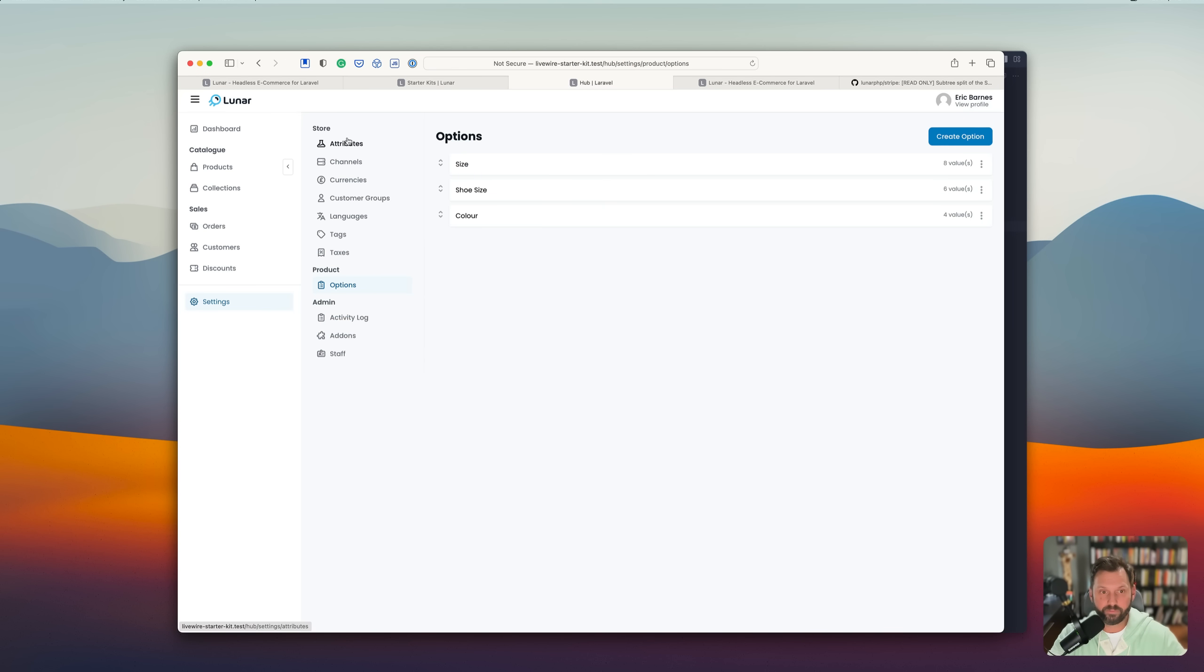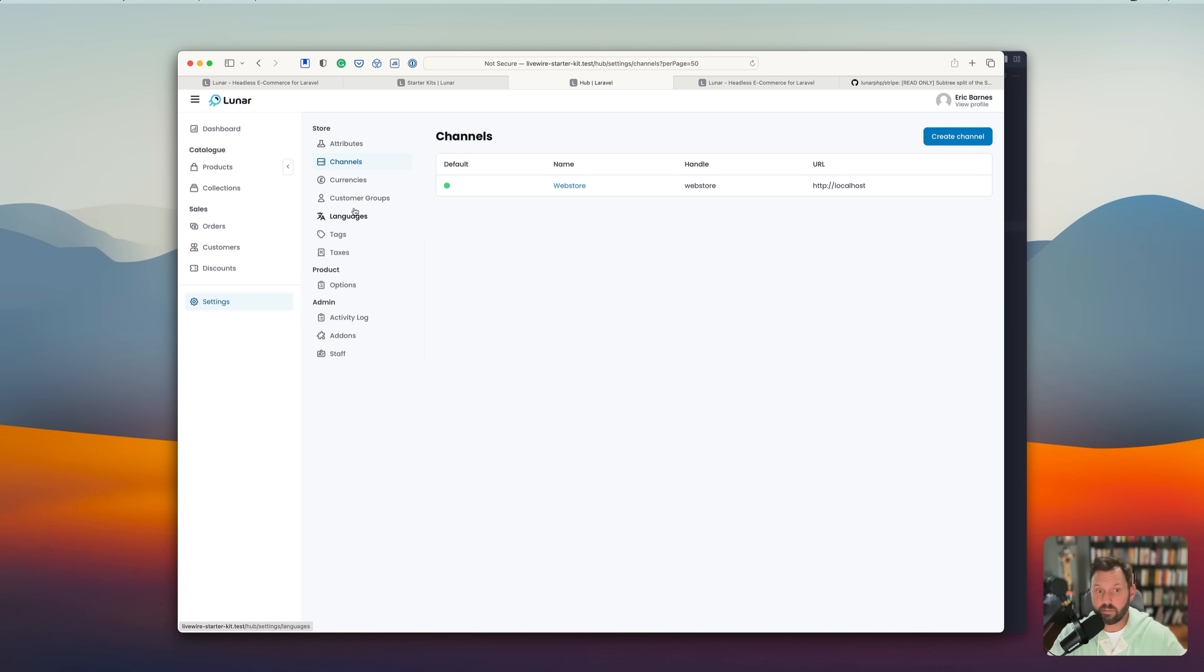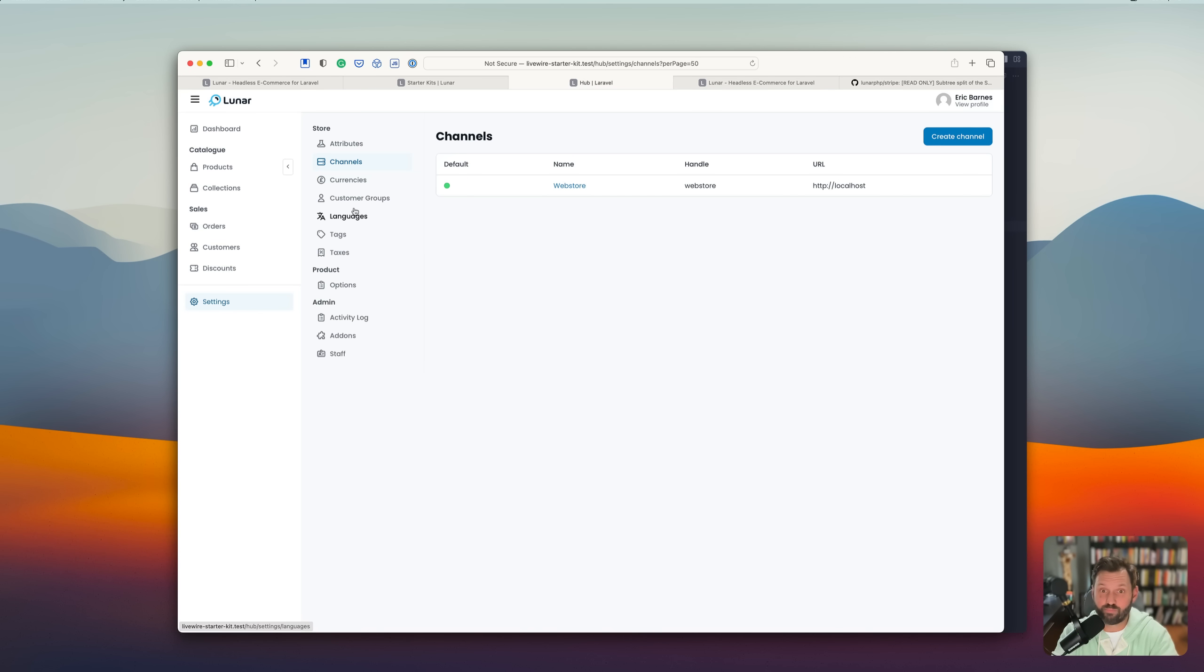I mean, you can have pretty much everything. Like channels, currencies, customer groups, different languages, taxes. It does a whole lot of stuff out of the box.